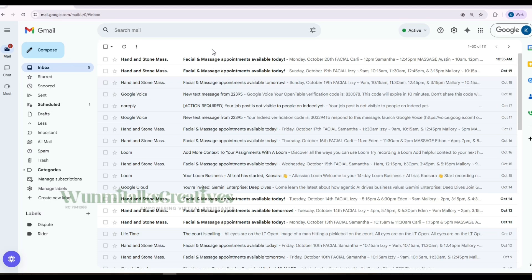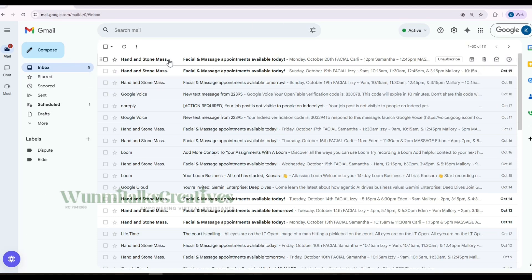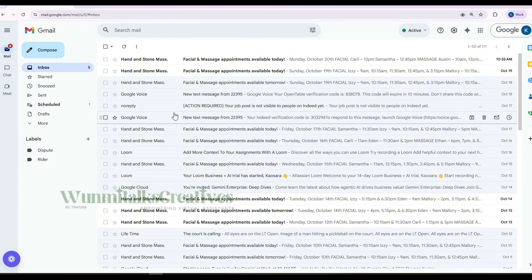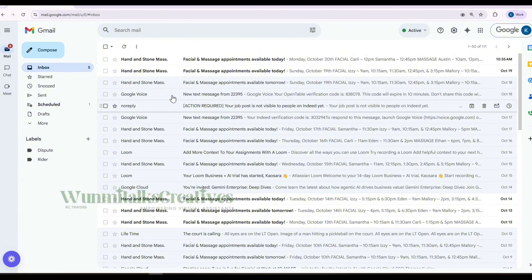The next thing I'm going to show you is how to create a filter, which is still part of cleaning up your inbox. For example, let's say Hand and Stone Massage sends emails that are important but not compulsory — maybe like Slack notifications or Monday.com notifications that you need but don't want cluttering your inbox. You just want them to go directly to a label so you can check them whenever you need. That's why I said to watch the first email management video — now we need to create a label first.